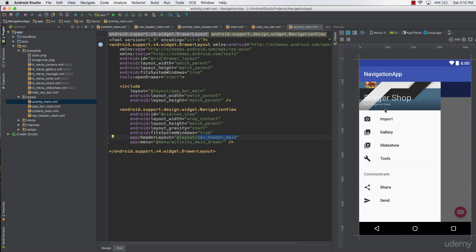In the next lecture, we will learn how to customize the bottom part of the navigation drawer — how to change the options, change the icons of those options, and how to make them functional so that clicking those icons redirects us to something new. Thank you very much for watching, and I'll see you guys next time.